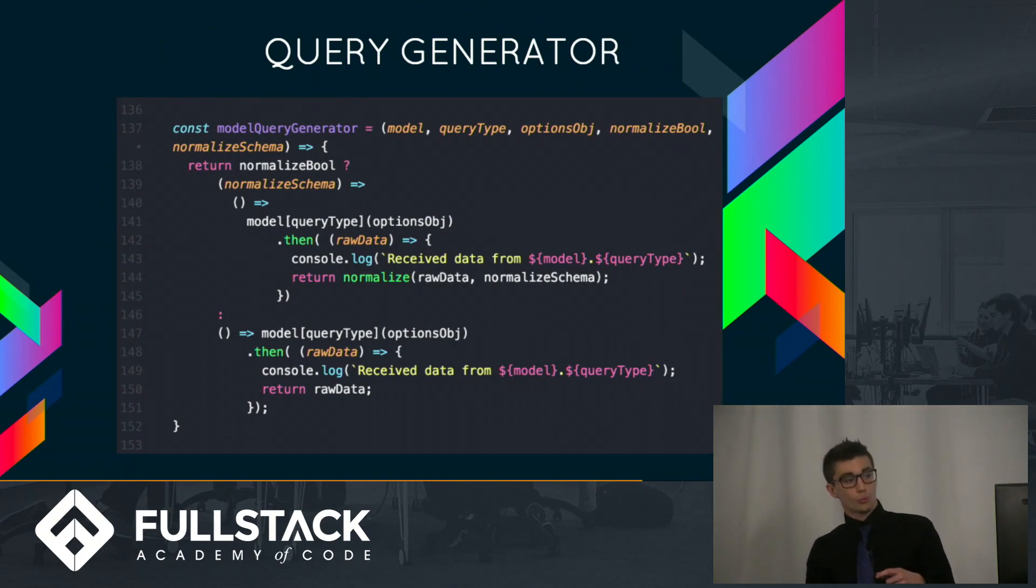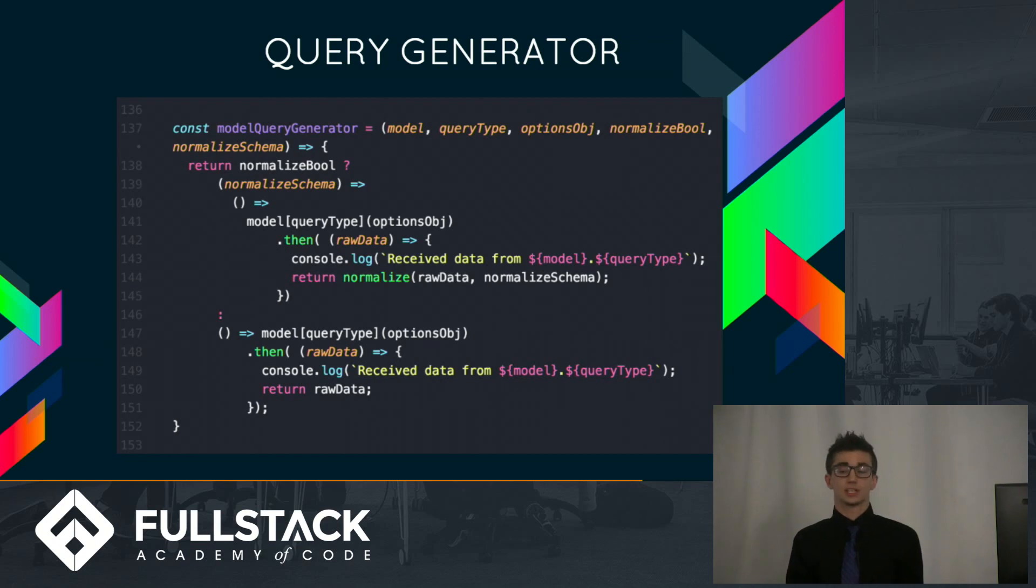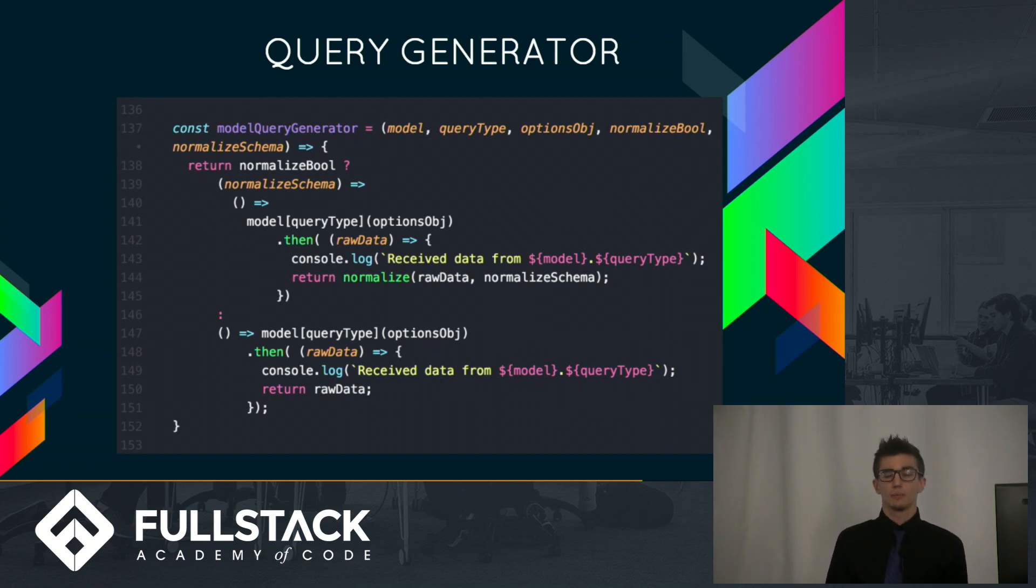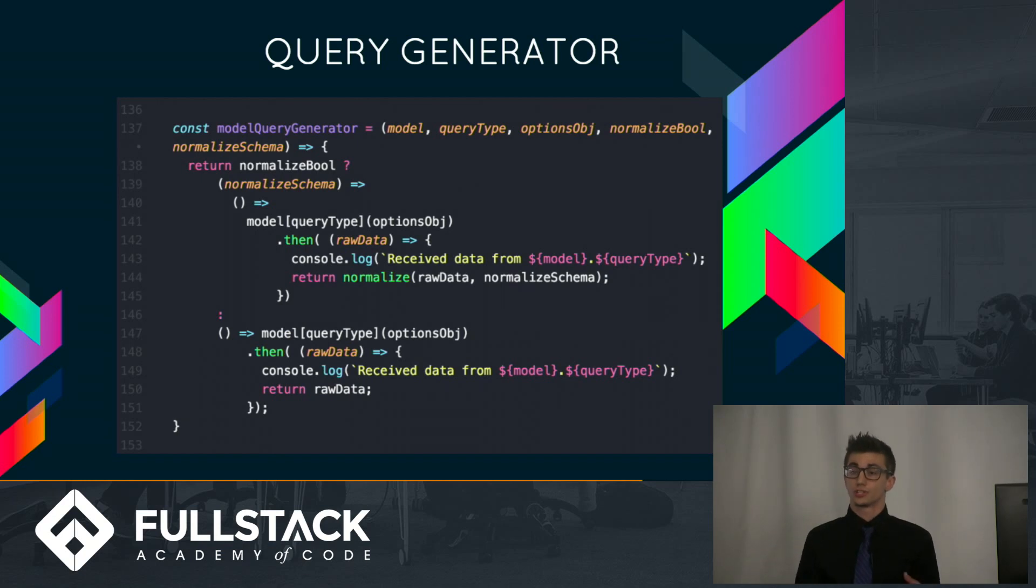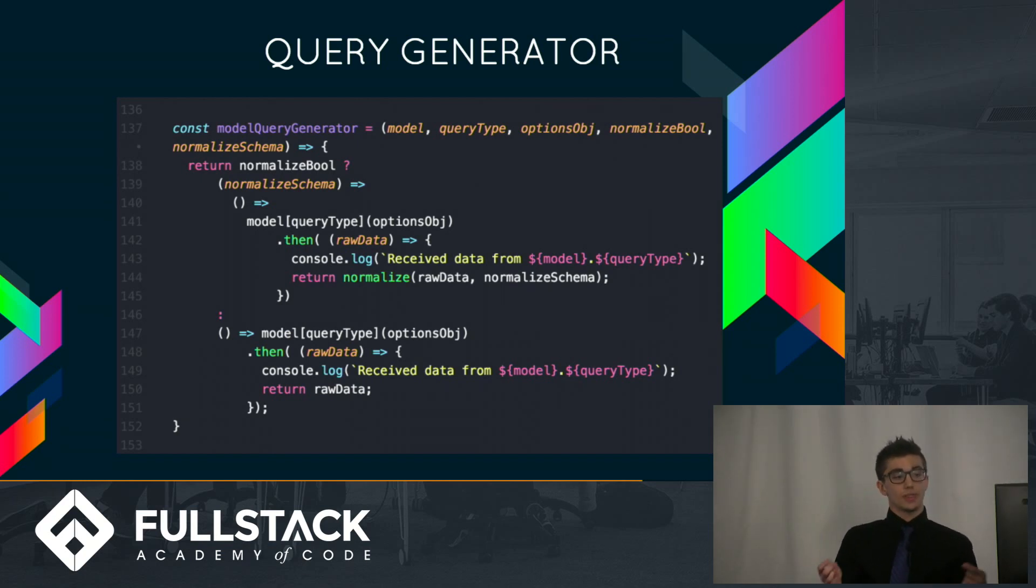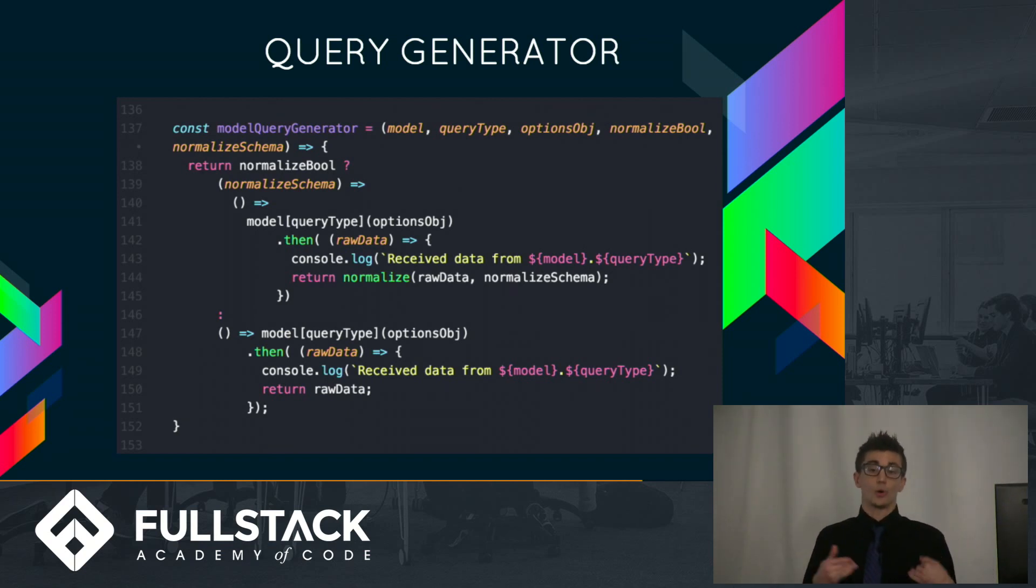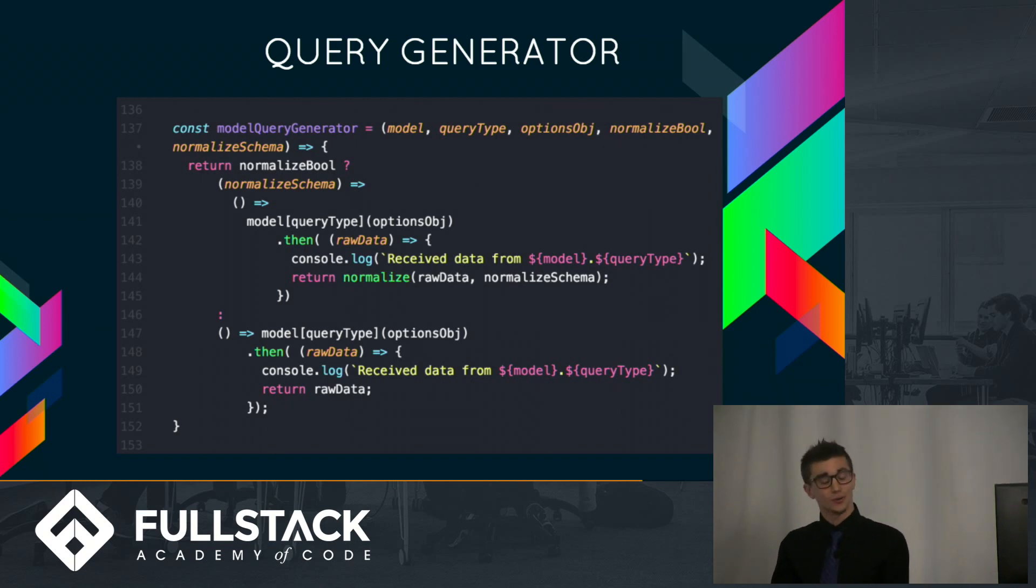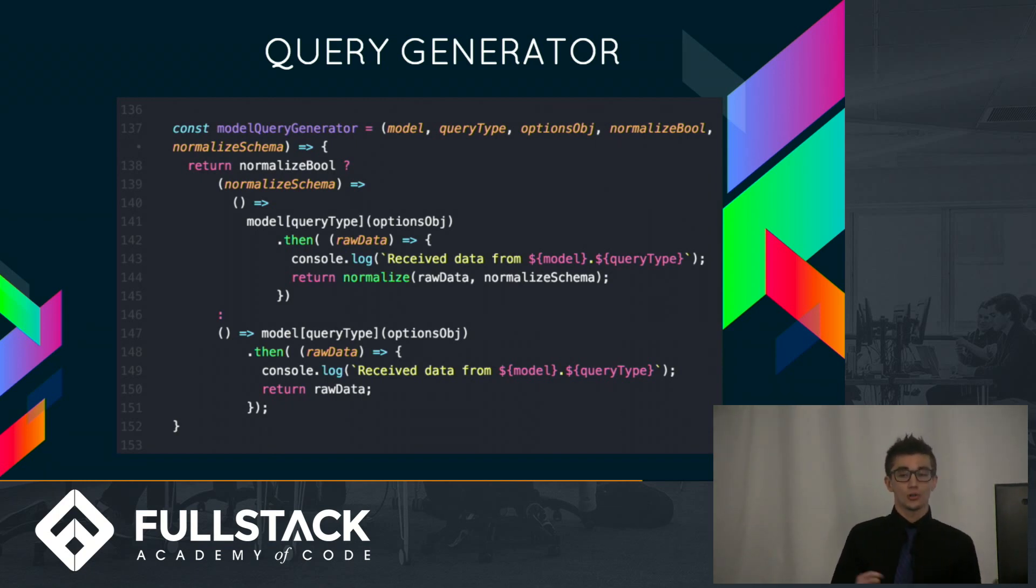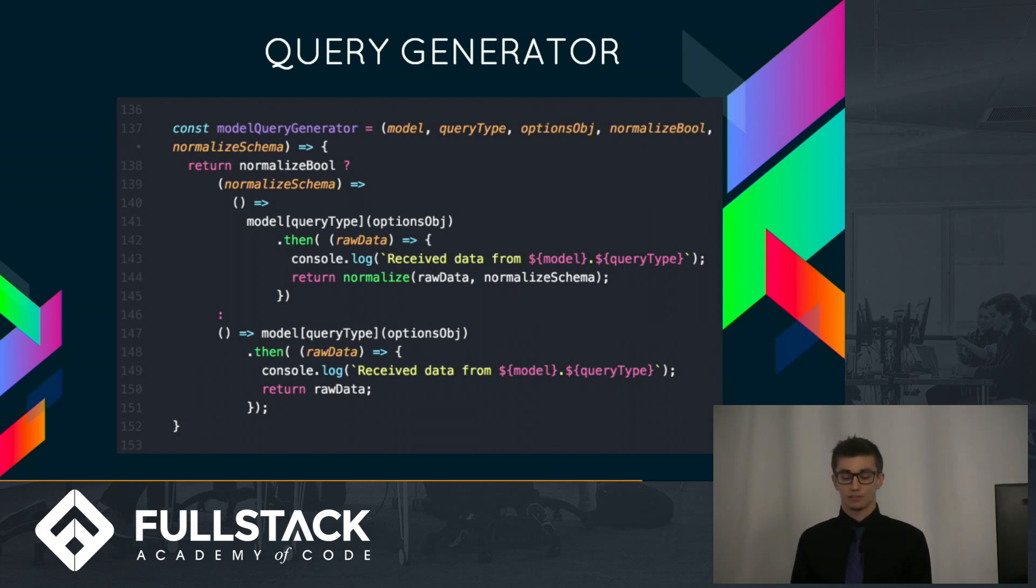So when I convert that into a generic function, it looks something like this. Basically, I also pass in a fourth argument, which is normalize bool, which will allow you to say true or false that you want to normalize that data. So when that boolean is true, you receive, and that's the fourth parameter, you receive back a function that waits for that schema, and then will return a function that will call the model query. If you give it false, you'll instead return back a function that, when invoked, will just give you a promise for that raw data.